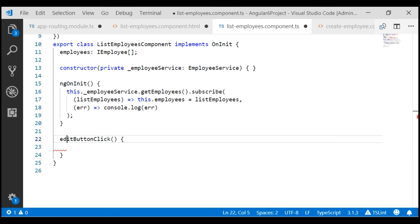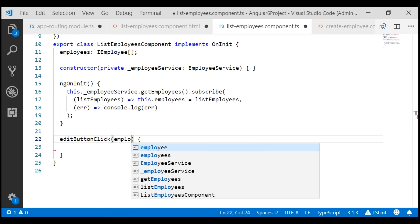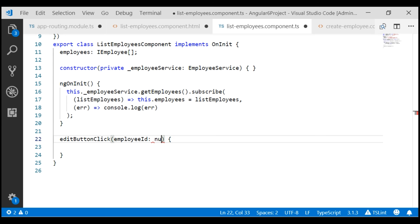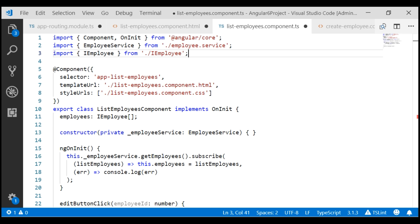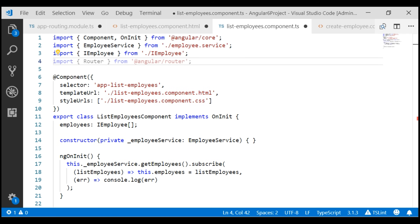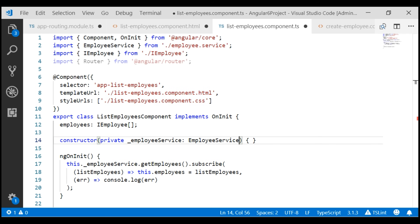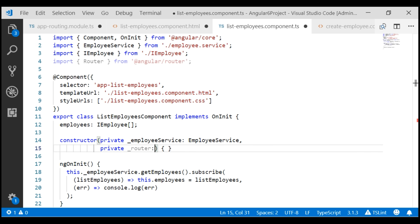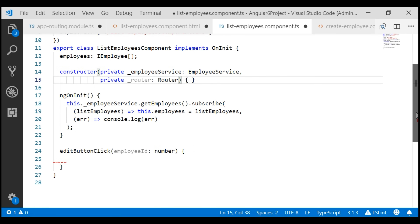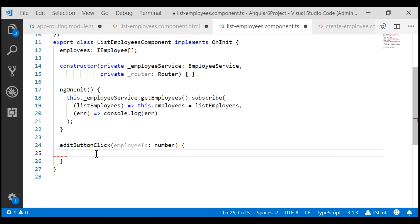This method receives the employee id as a parameter of type number. To be able to navigate the user to the edit route, we need the Angular Router service, so let's import it. We also need to inject this Router service into the component class using the constructor. Finally, in the event handler method, let's navigate the user to the edit route.